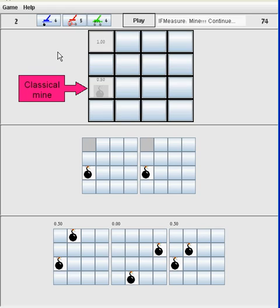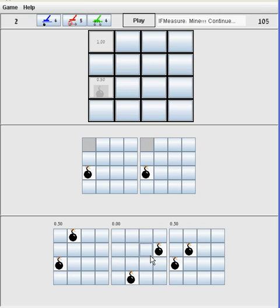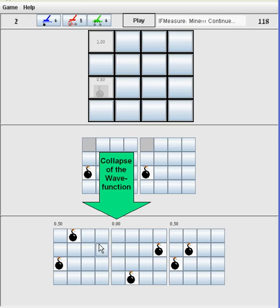Several things have happened because of this measurement. In the solution boards, the center board's probability reduced to zero, while the other boards' probabilities have changed to one-half. Notice that the center board does not have a mine in the measured cell. Since we detected a mine there, this board can no longer be true. In quantum mechanics, this is called the collapse of the wave function, since the real quantum world described by the true boards and their probability has collapsed to the boards that correspond to the measured result, meaning a mine in the measured cell. All other boards cease to exist.